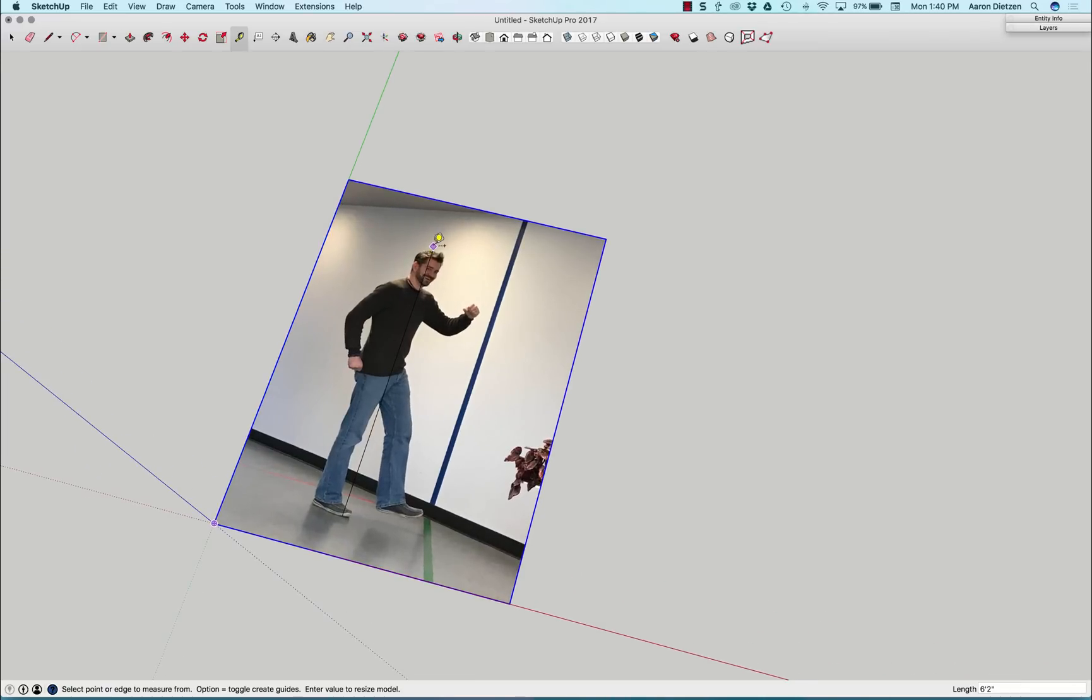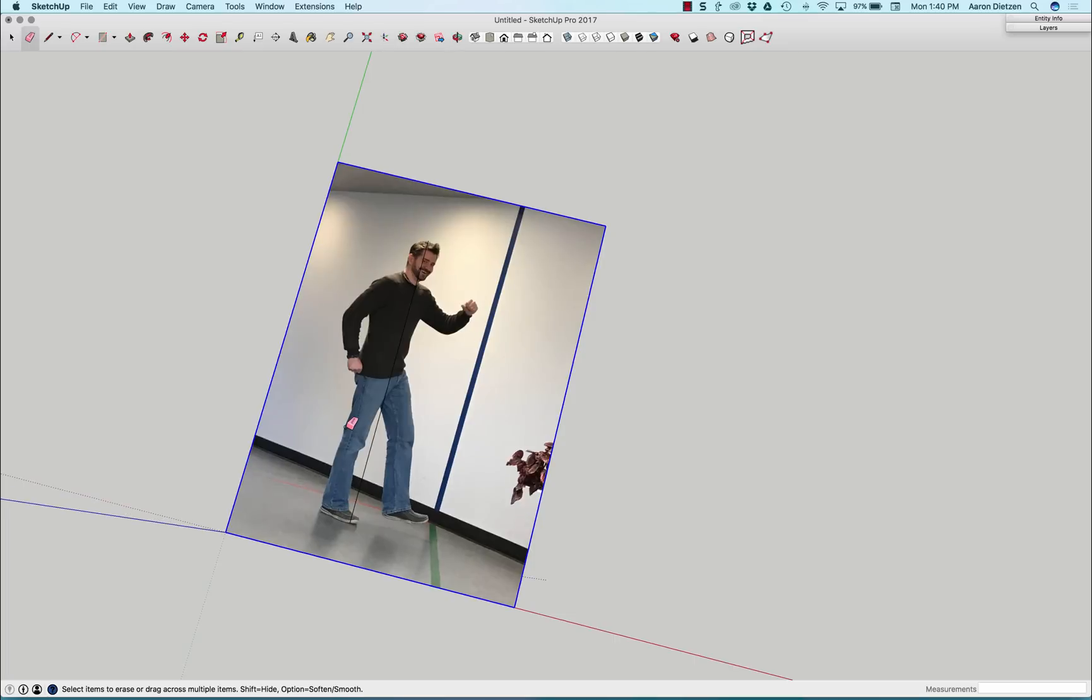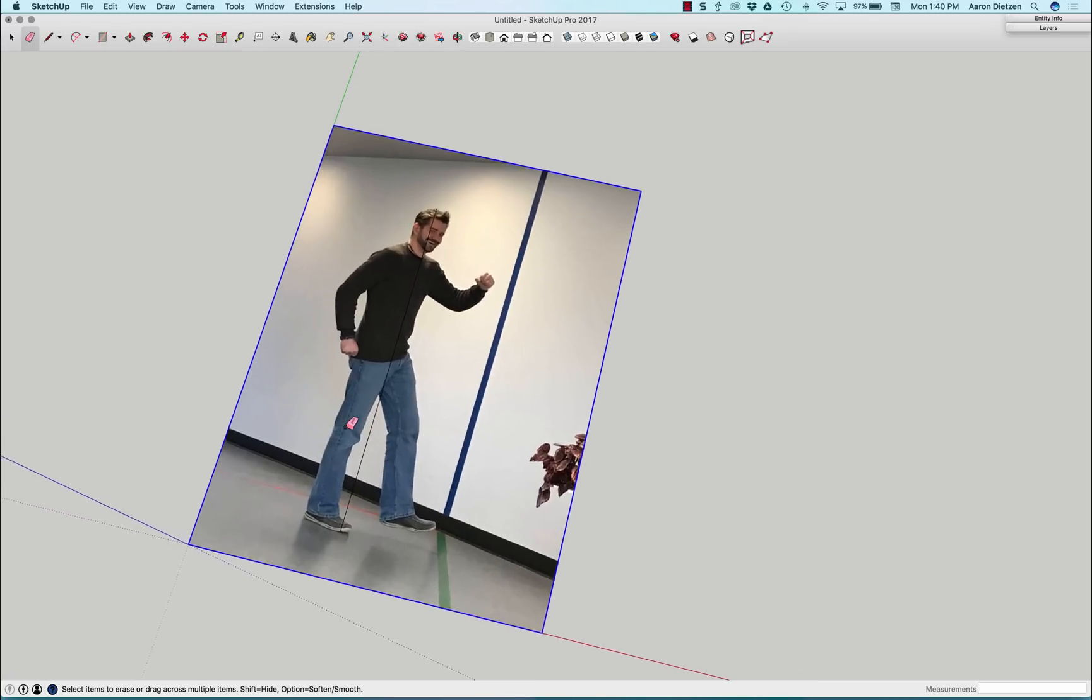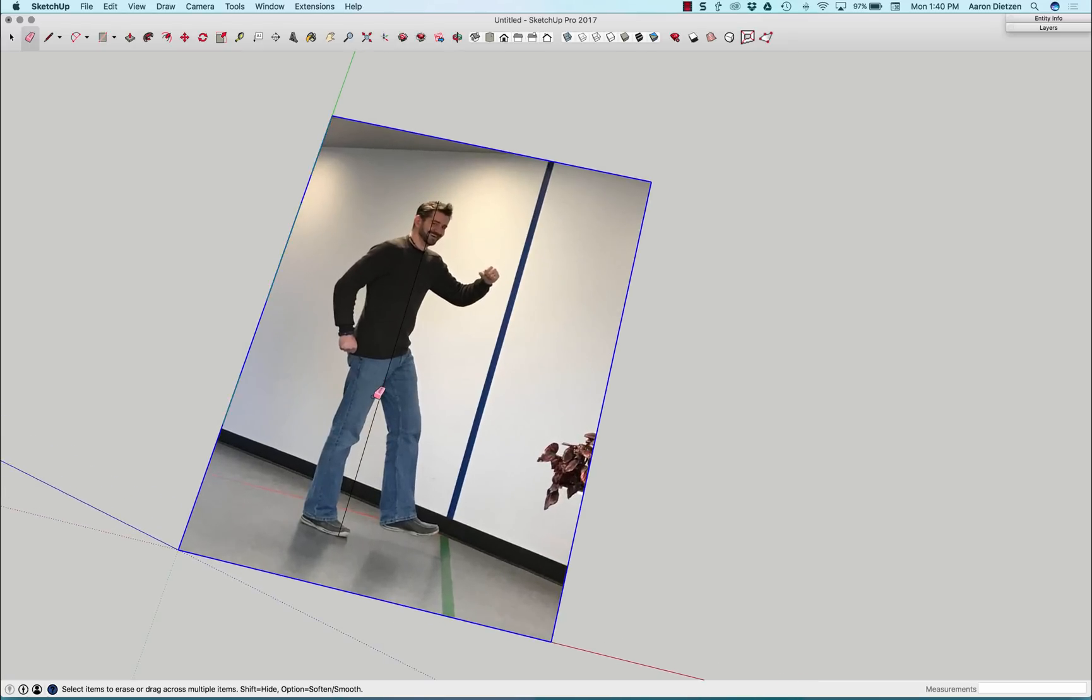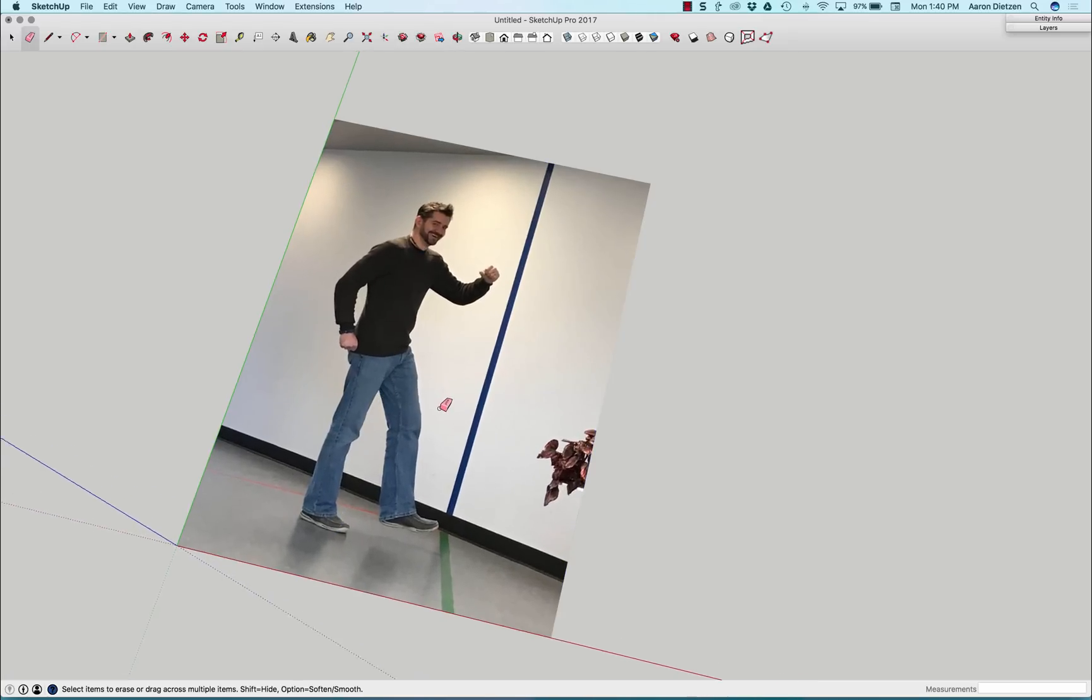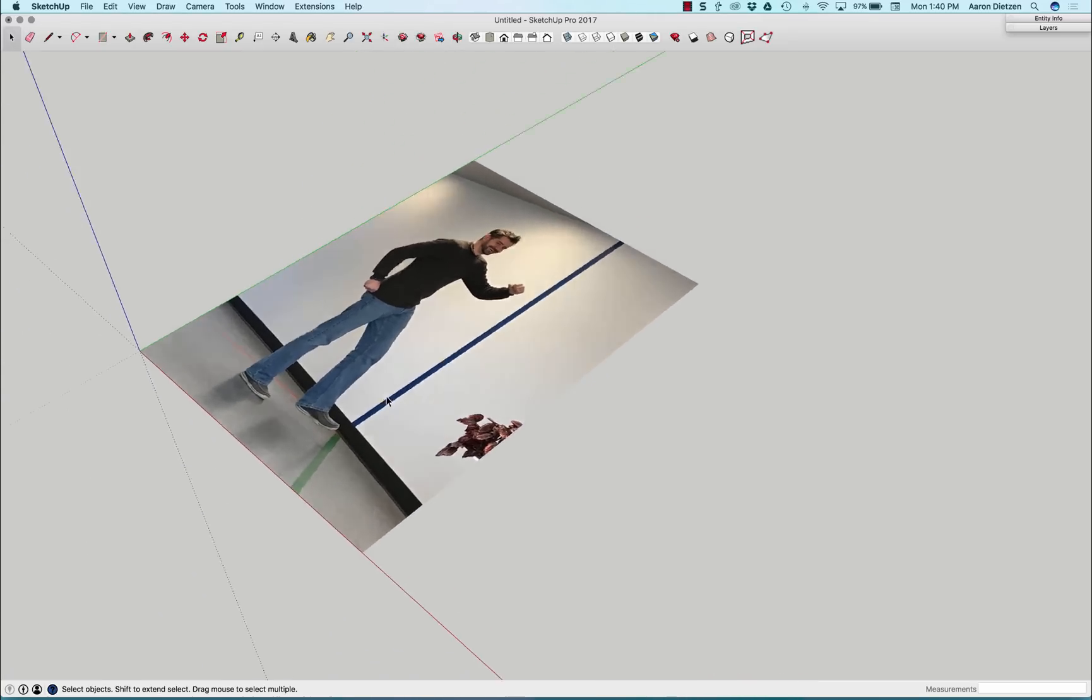So now if I was to come in here and pull a dimension from the top of my head to the bottom of my foot, it'll tell me it's six foot two. Alright, last thing I'm gonna do before I start drawing my FaceMe is I'm gonna get rid of that little line there.